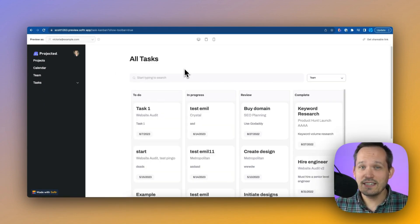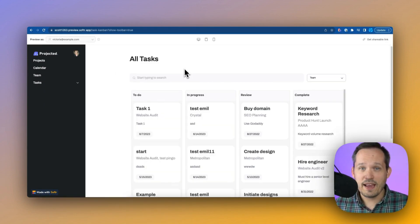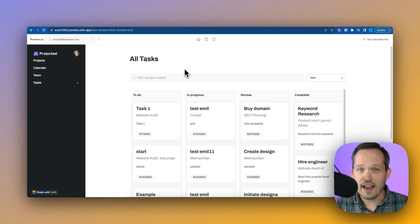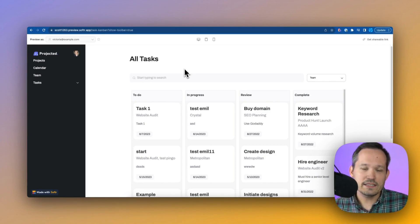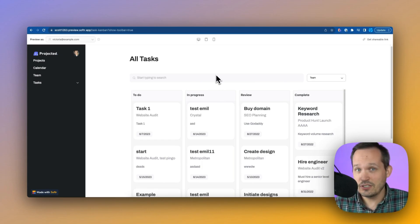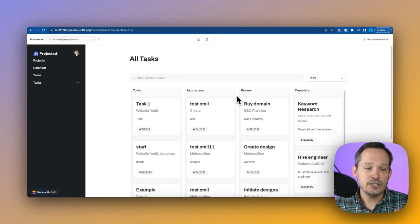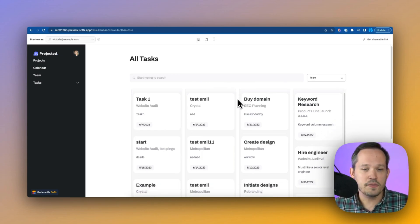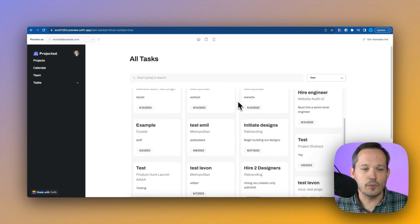But we could go to another user like Victoria, for example, who's a manager. And Victoria is able to see all tasks. We're on the same page. We're looking at the tasks in the Kanban view. But instead of looking at her tasks, she doesn't have tasks, she's a manager, she's able to see all of the different tasks that we currently have in the system.